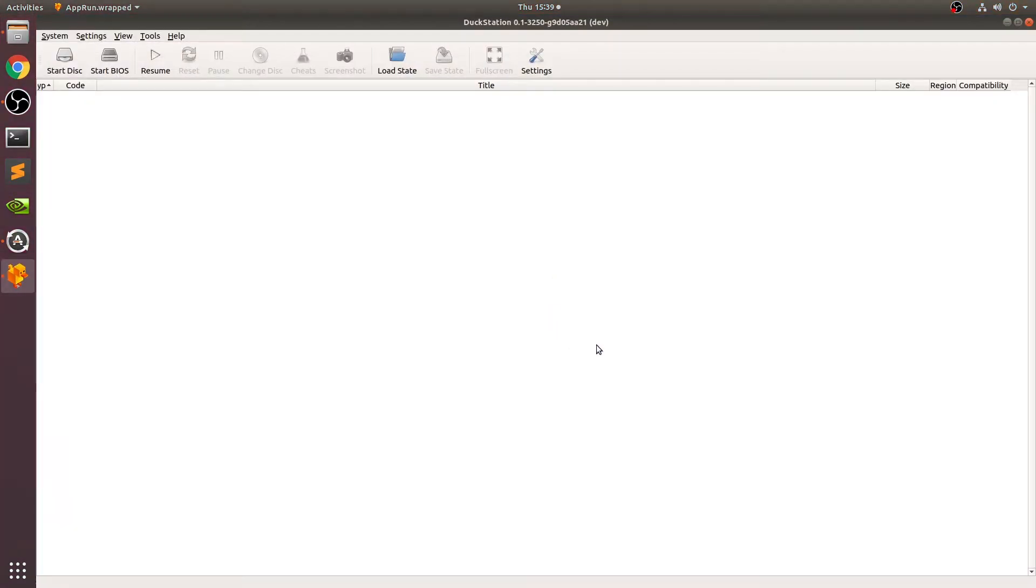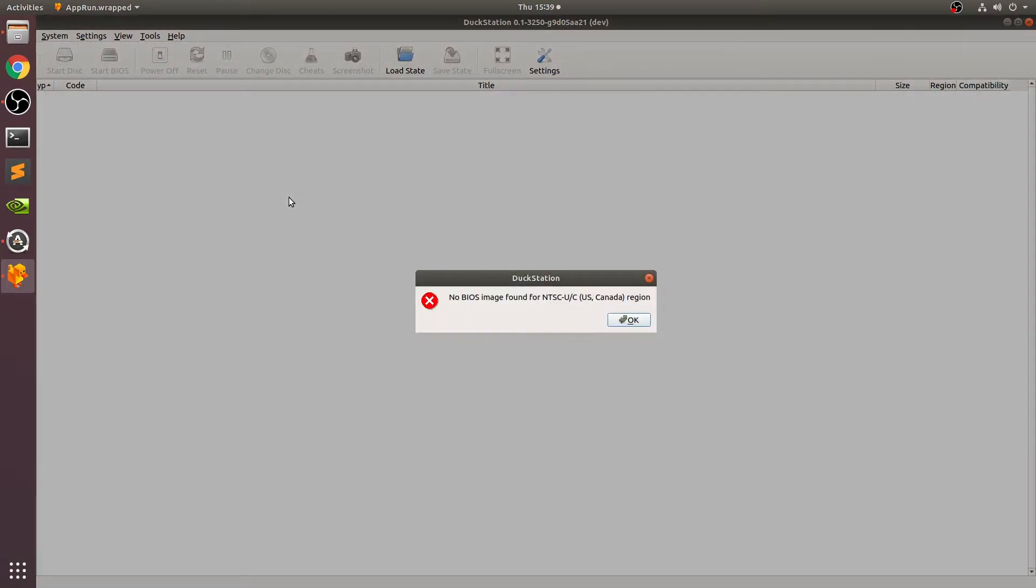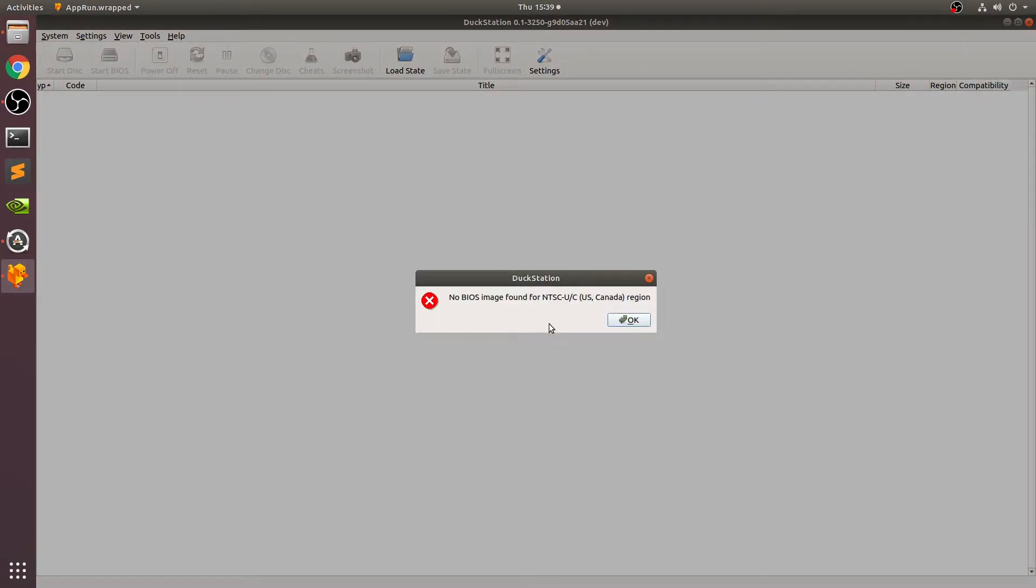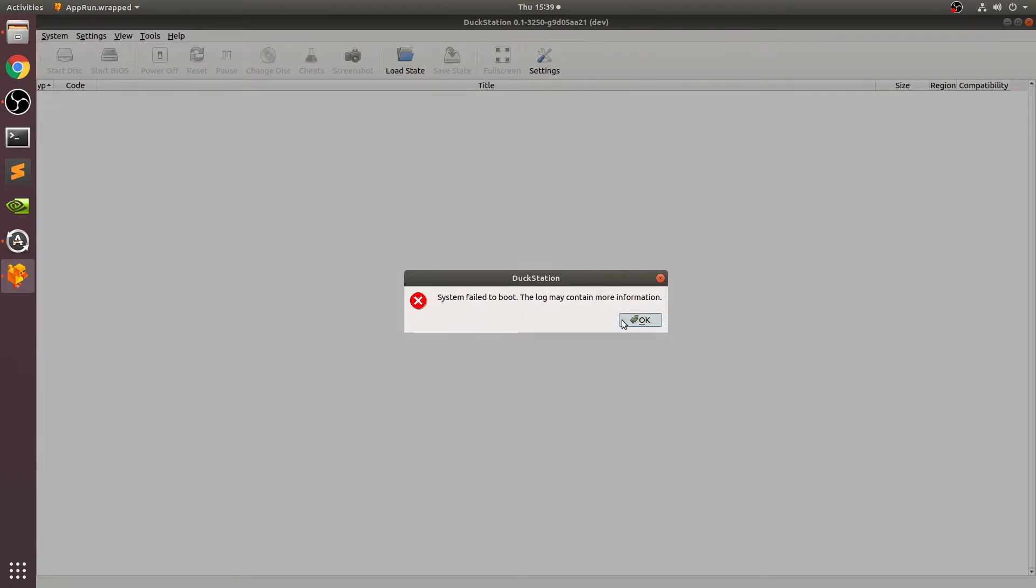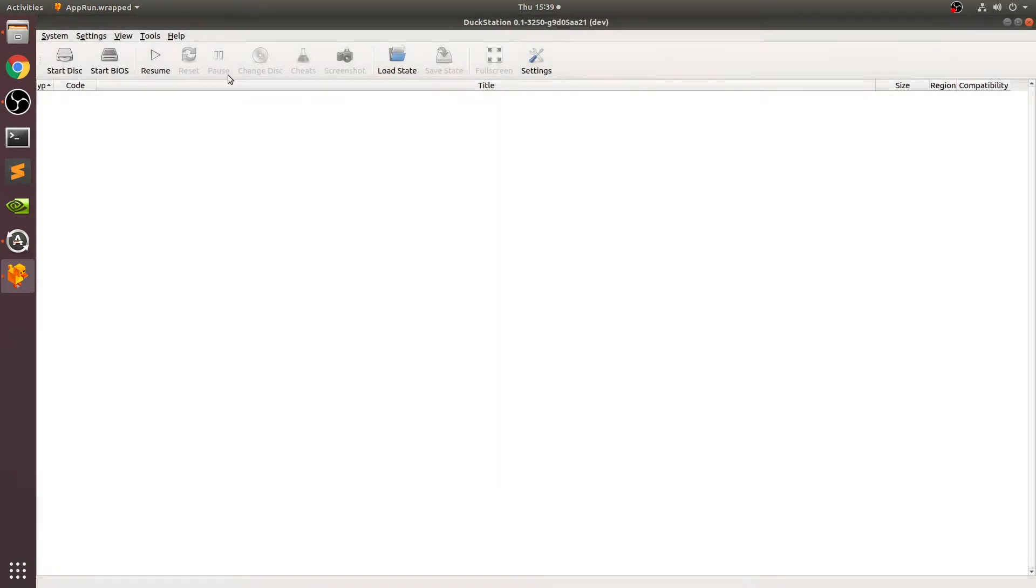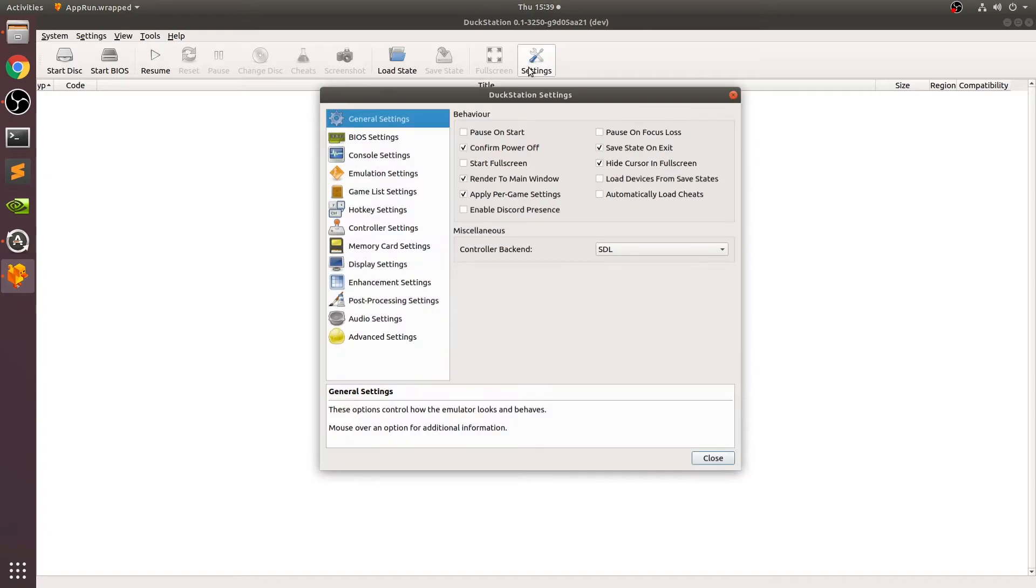Now if we double-click it, it launches up DuckStation. If I click start BIOS, it will give me this error. It'll give me three errors, one for each of the different BIOSes.